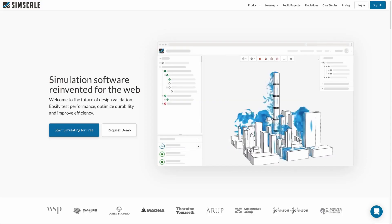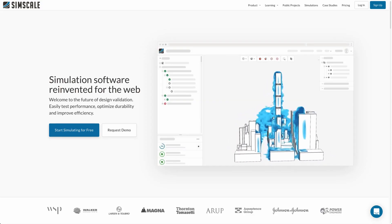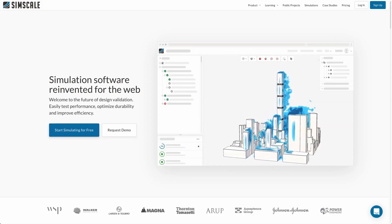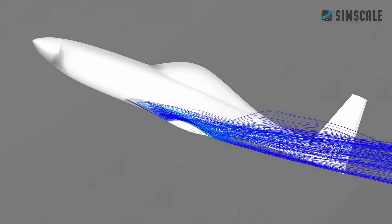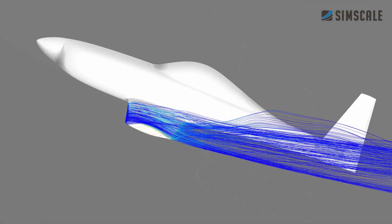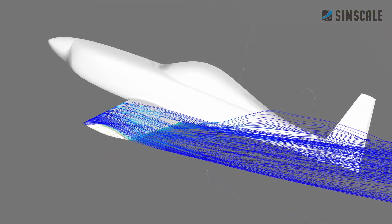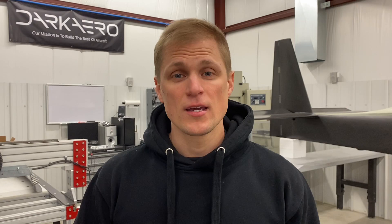In our case, we used SimScale's cloud-based CFD software to simulate airflow over the Dark Arrow 1 airframe and make predictions about how it will fly. The example I'm going to go over is simulating stall conditions in the Dark Arrow 1.